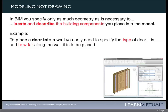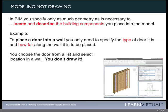In BIM, we specify the exact type of door — we may specify manufacturer, hardware, and any number of other information types, and then place it at a certain distance along the wall. You choose the door from a list and select the location on the wall — you don't draw it. What I'm trying to convey is that we're moving from a drawing mentality to a modeling state.